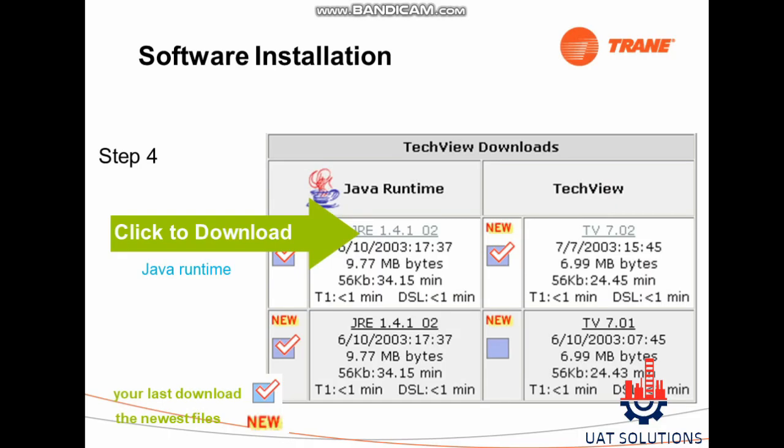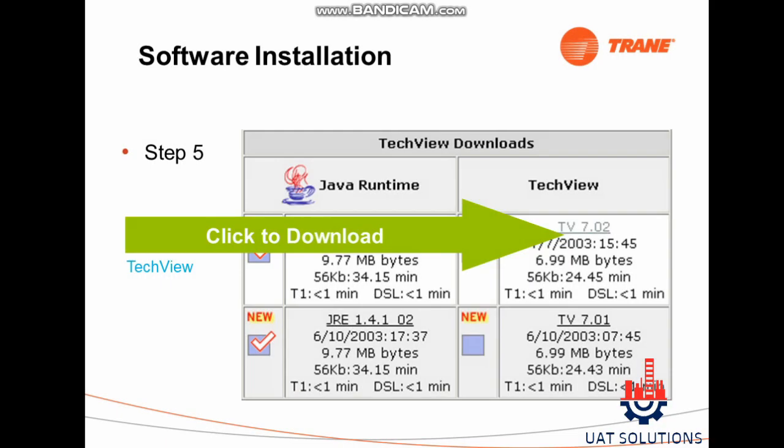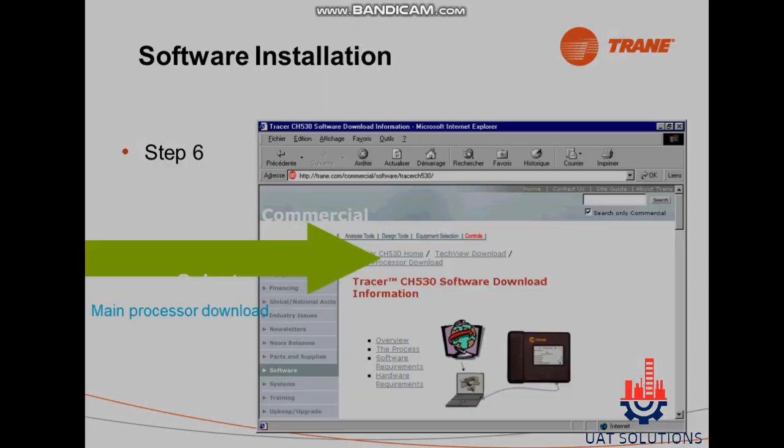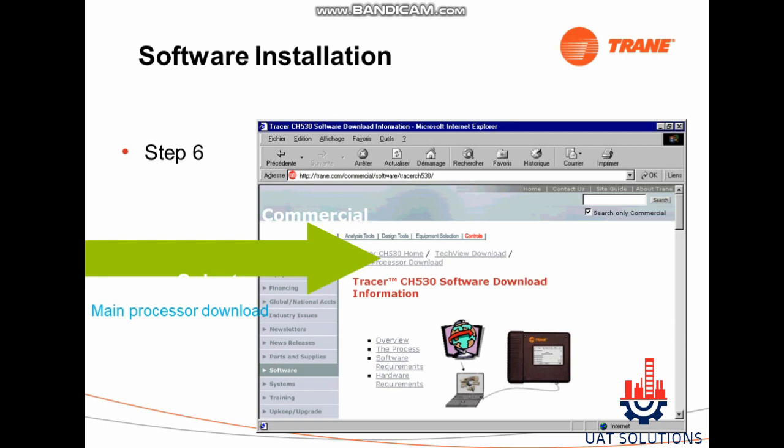Step 4: Click on the file marked with the green arrow and download. Step 5: Click on the file named TV7.02 and download. Step 6: Click on the file marked with the green arrow to download the main processor firmware.